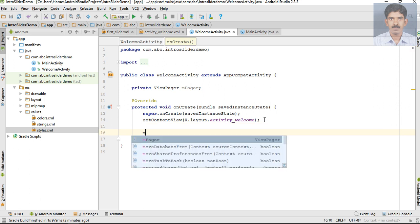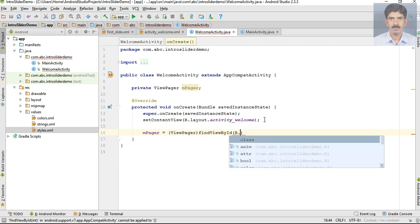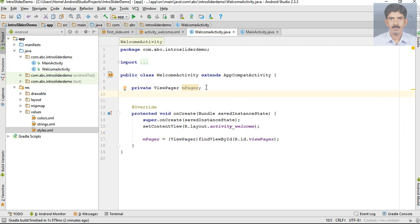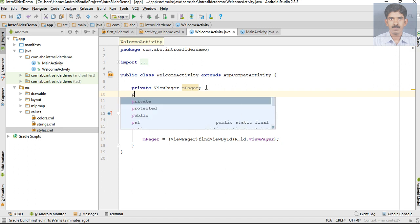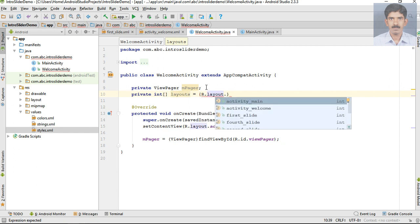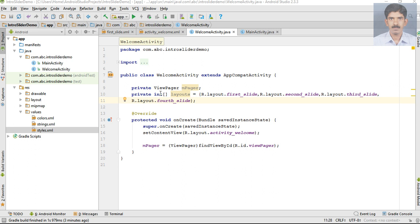Now initialize that variable - type cast it into ViewPager and find it by id. Now create an integer array, I name it as 'layouts', and specify the resource id of each of the slider layouts here. The first one is R.layout.first_slide. This integer array contains all the resource ids of our layout slides: first slide, second, third, and fourth slide.